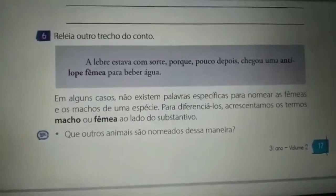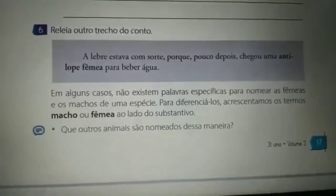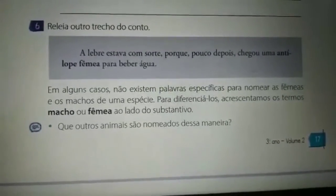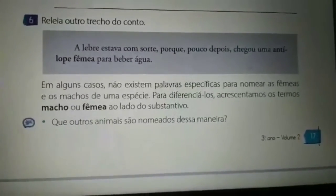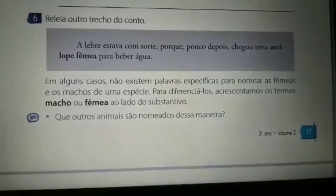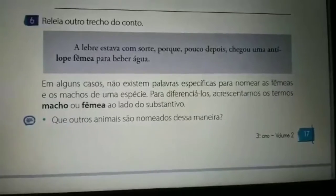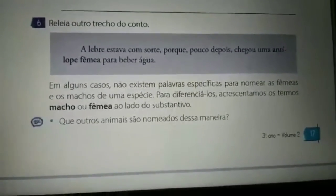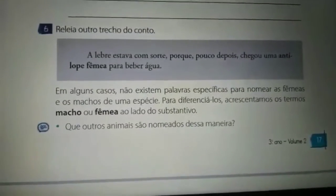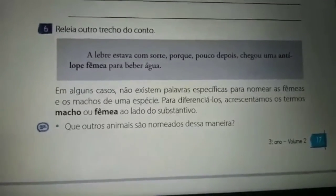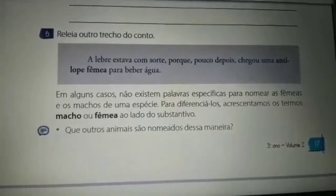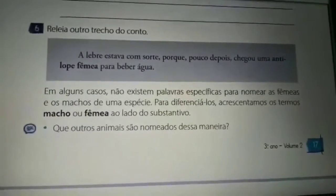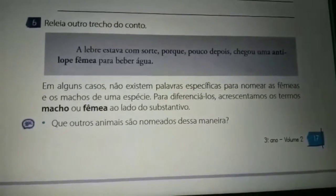Questão 6. Releia outro trecho do conto: 'A lebre estava com sorte, porque pouco depois chegou uma antílope fêmea para beber água.' Em alguns casos, não existem palavras específicas para nomear as fêmeas e os machos de uma espécie. Para diferenciá-los, acrescentamos os termos macho ou fêmea ao lado do substantivo. Igual antílope — eu não sei se é feminino ou masculino, então uso antílope fêmea. Nós utilizamos essas duas expressões para nomear o substantivo.